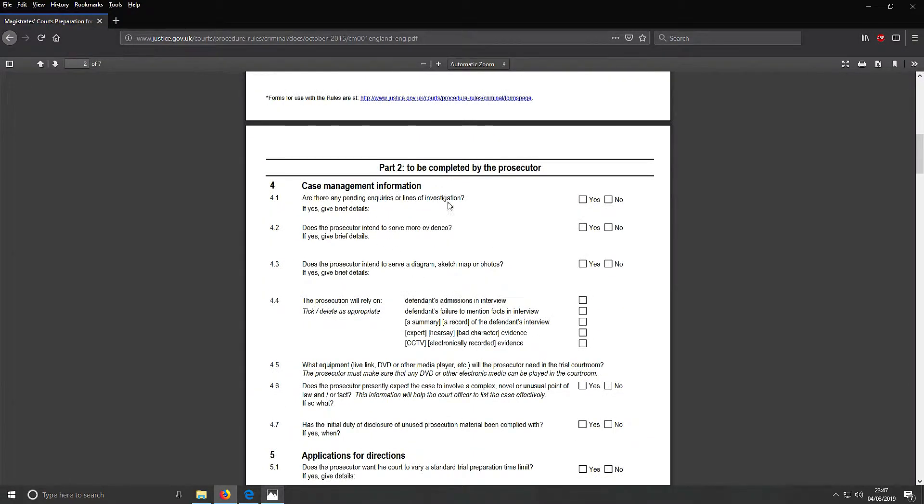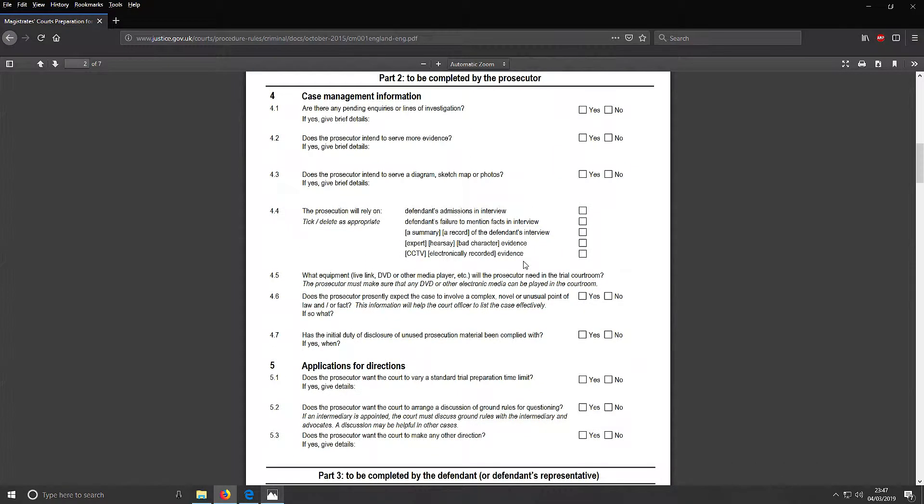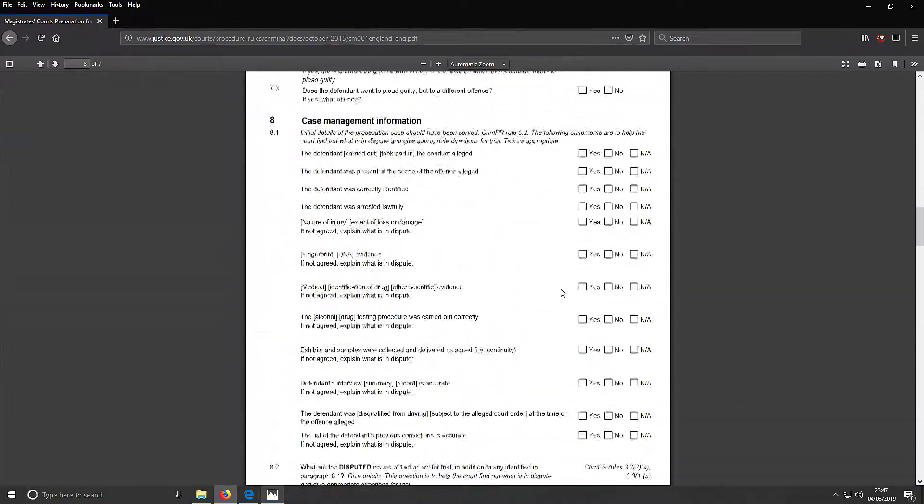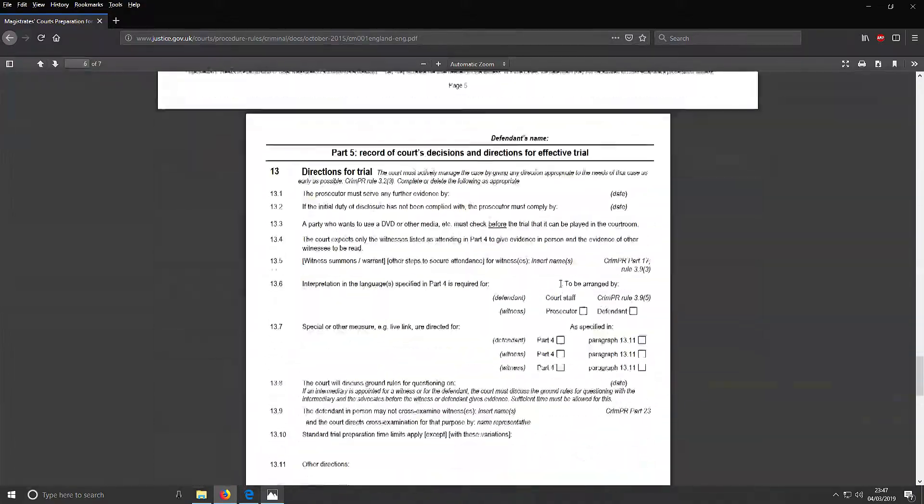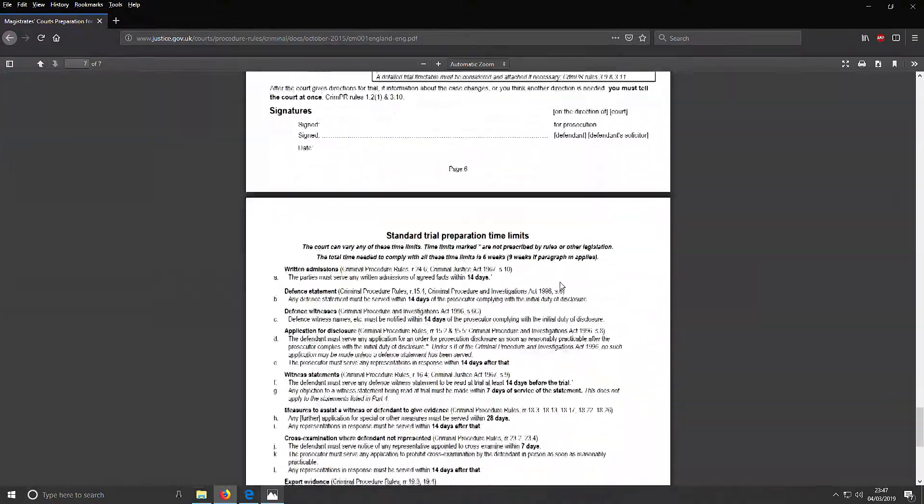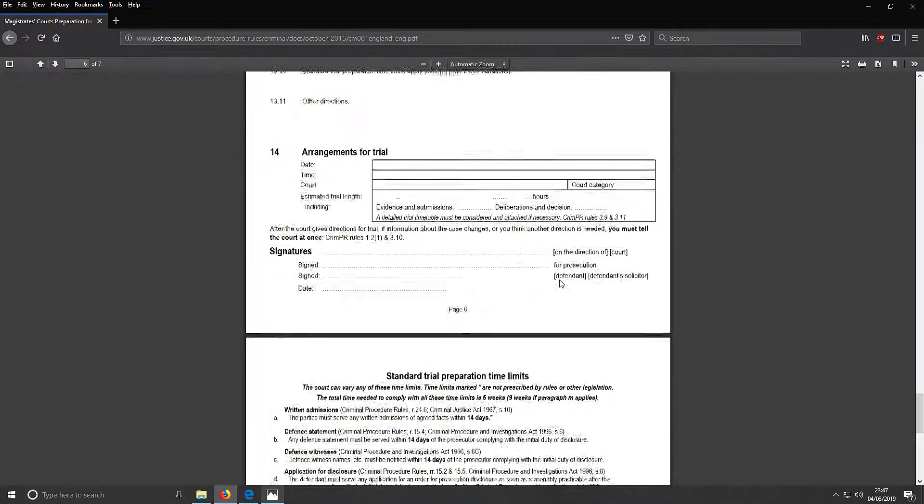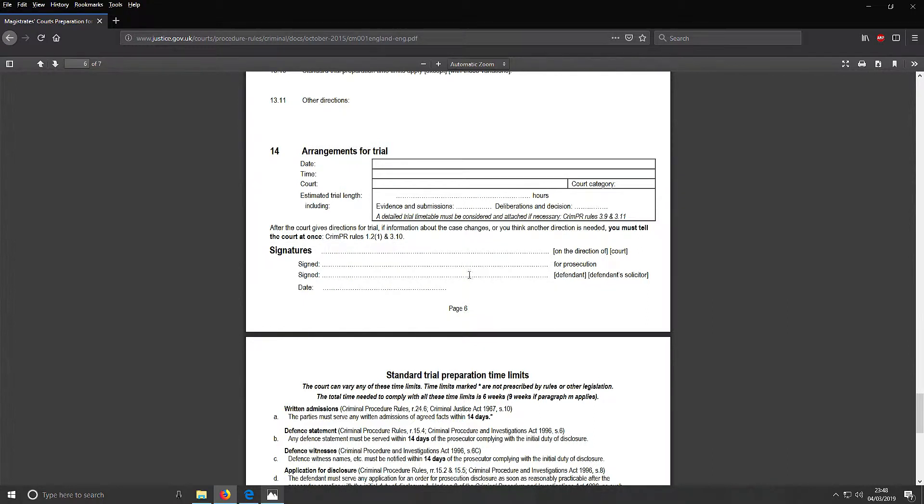Then we have the case management information there. All the way down here, number 14 - arrangements for trial, which has the signatures of the prosecution and the defendant's signature or solicitor. So it actually looks like the solicitor signs it.